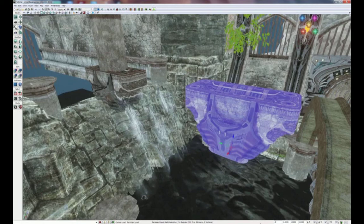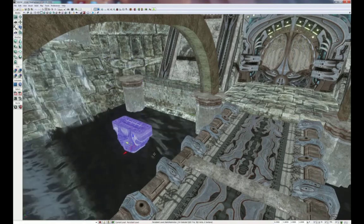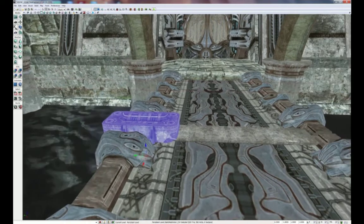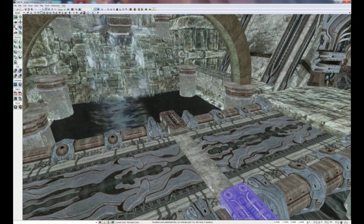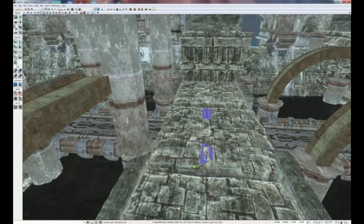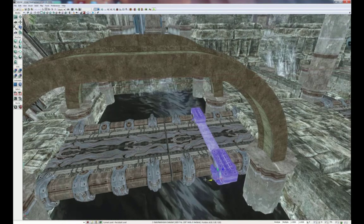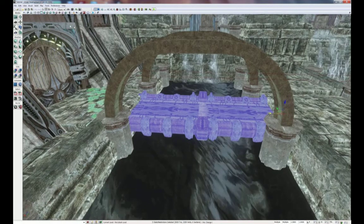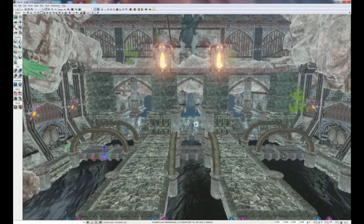Scale the slanted block down by 0.35 and place it on the bridge. Do the same thing for the other side. Finally, select all three pieces and duplicate them to the other bridge. Select all these pieces and center them up. And there we go — all of our details are complete, and we can move on to the lighting tutorial.